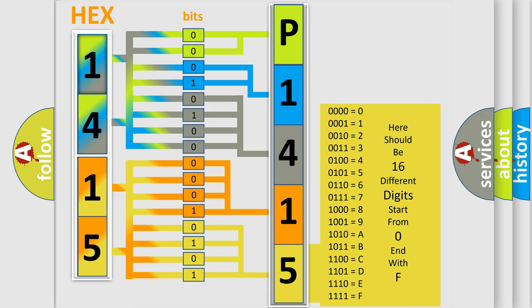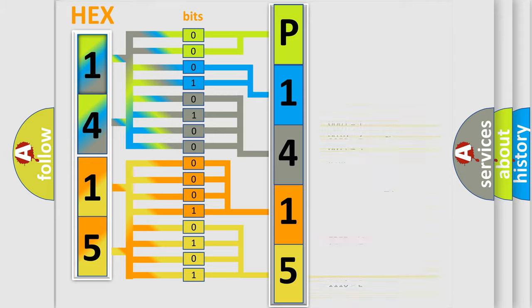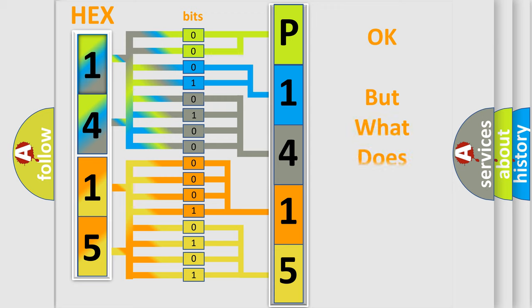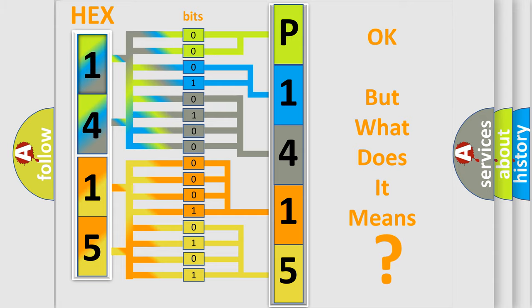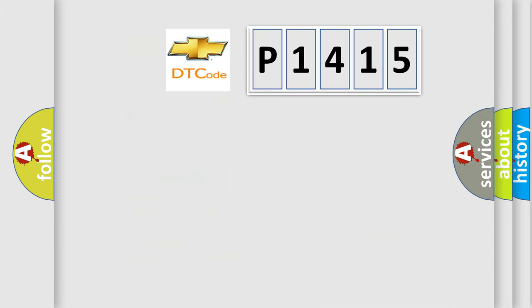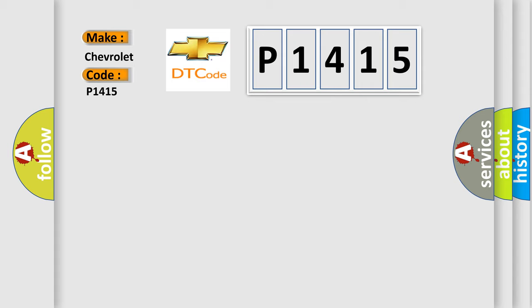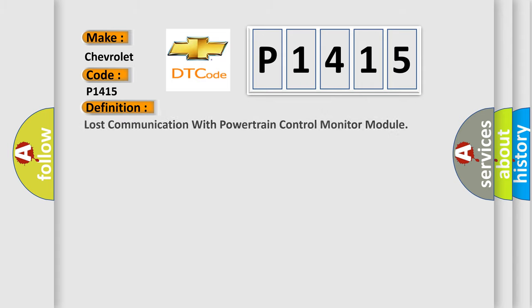We now know in what way the diagnostic tool translates the received information into a more comprehensible format. The number itself does not make sense to us if we cannot assign information about what it actually expresses. So, what does the diagnostic trouble code P1415 interpret specifically?